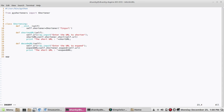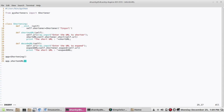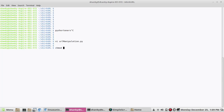Now we'll create an instance of this class: app = Shortening(). Then we call app.shorten_url() to test it first. We need to give it executable permissions and then run it. Let's test it — the user enters one to shorten and two to expand.